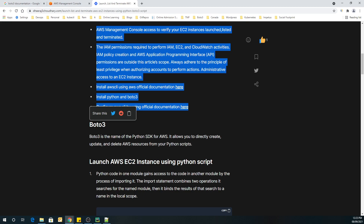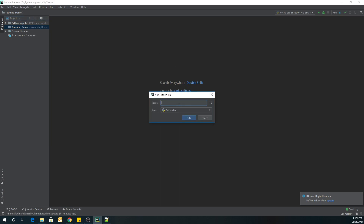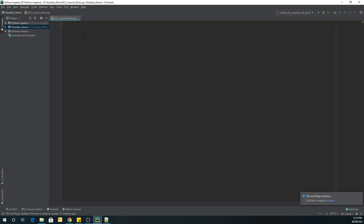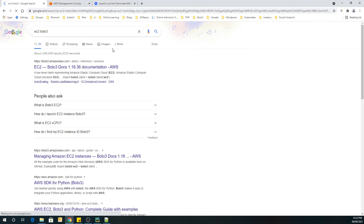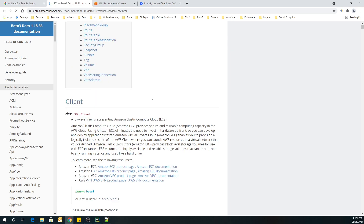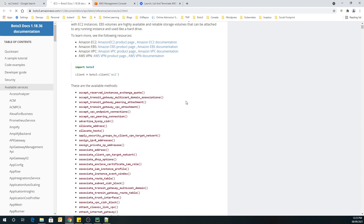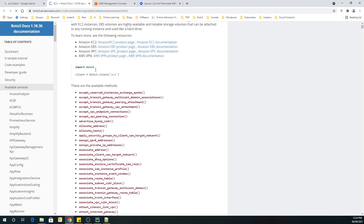Before going to boto3, let's open our editor. I will create a new Python file and keep the name as EC2_launch. Now let's go to the official boto3 documentation for EC2. Over here, it will show you what all steps we need to follow to use the built-in methods provided by the boto3 library. Now we are going to launch an instance, but before launching we are going to copy this code from here.